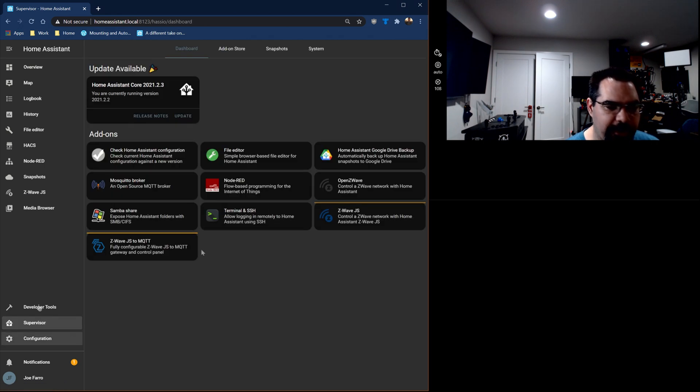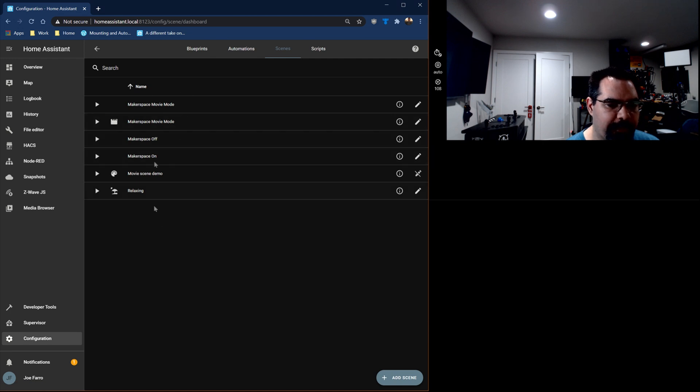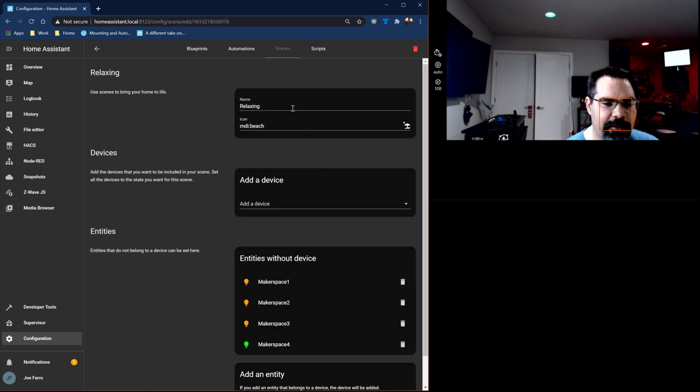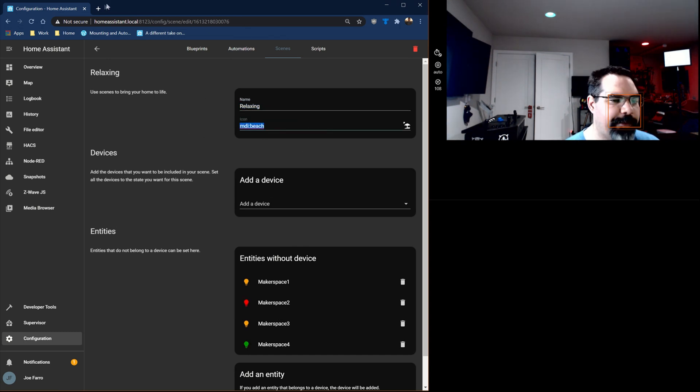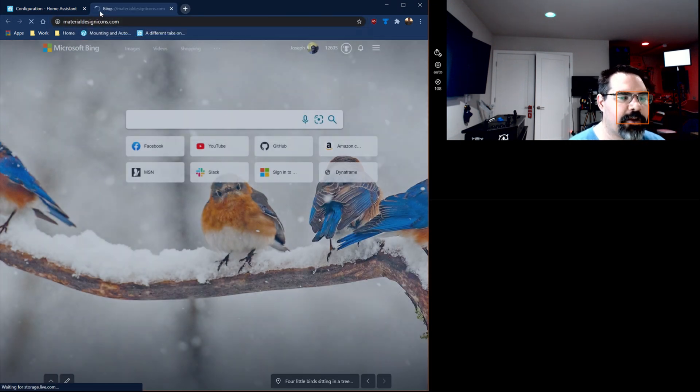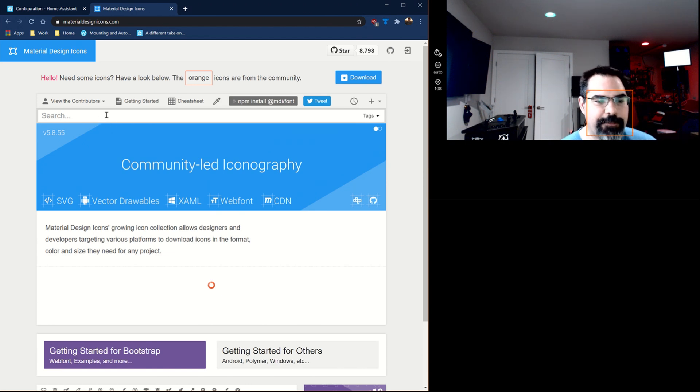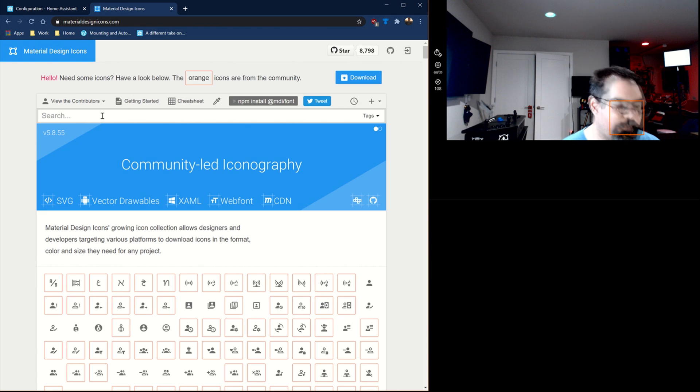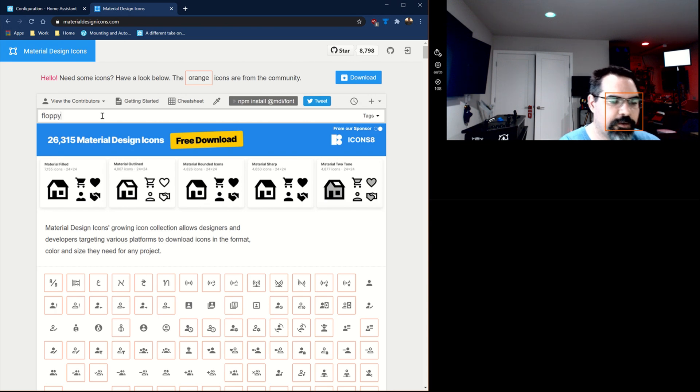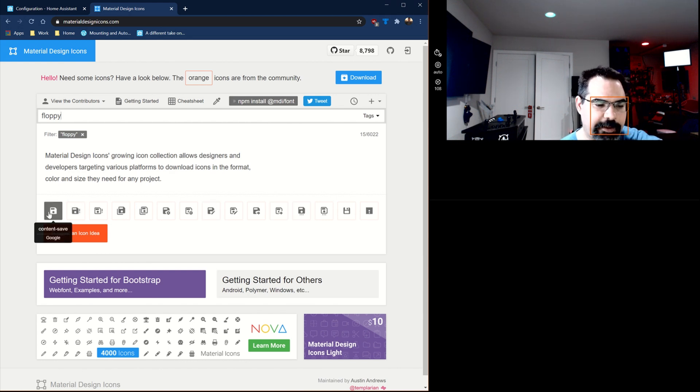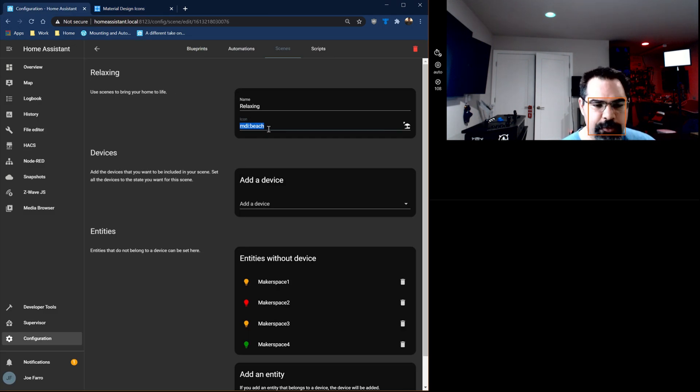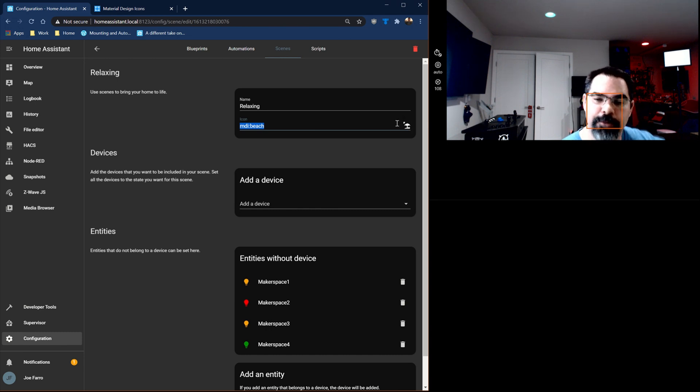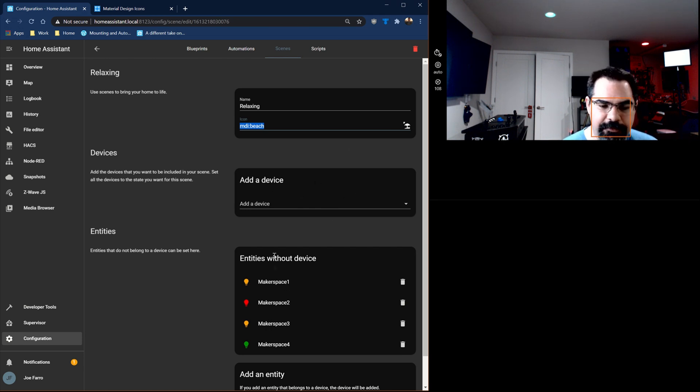We're going to go to configuration here and we'll go to scenes and here's our different scenes. This relaxing one will give you a good idea of how to create one. You give it a name and then you can give it an icon. Now I did this MDI beach. If you search for material design icons you can actually search for anything you want here and look for the icon. If you find it you can do MDI colon. So let's see if I want to do an icon of a floppy drive. I can just search for floppy and here's all these different ones and if I mouse over it says content dash save. So if I do MDI content dash save I get that icon. Now this is really important because this will carry on through the rest of the user interface and that's how you make things look a little bit nicer.